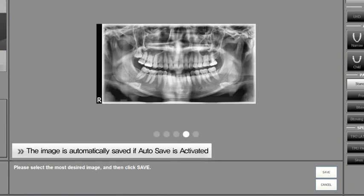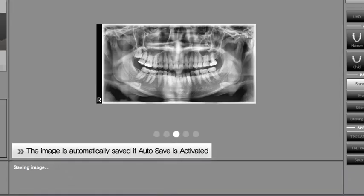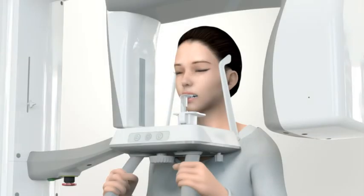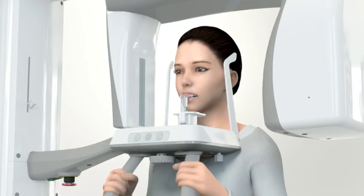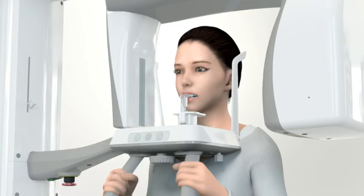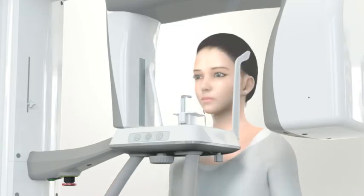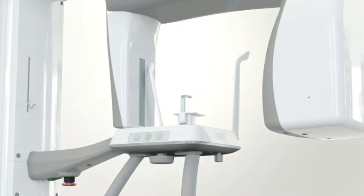If you have purchased the AF mode license, select and save the optimal image using the mouse wheel. If manual save is set, click the save button to save the image. After image capturing, unfasten the temple support and guide the patient out of the unit.